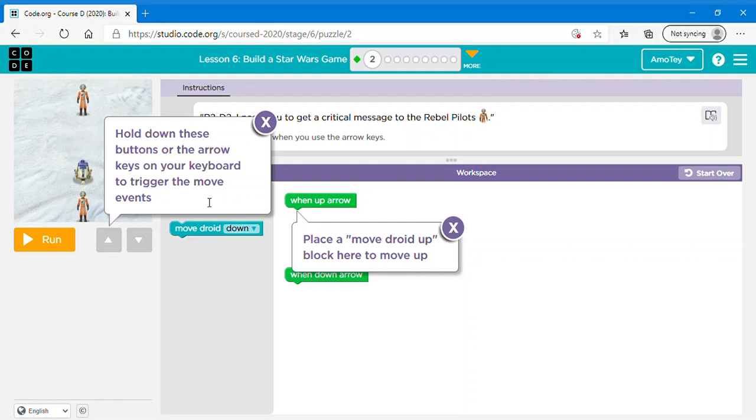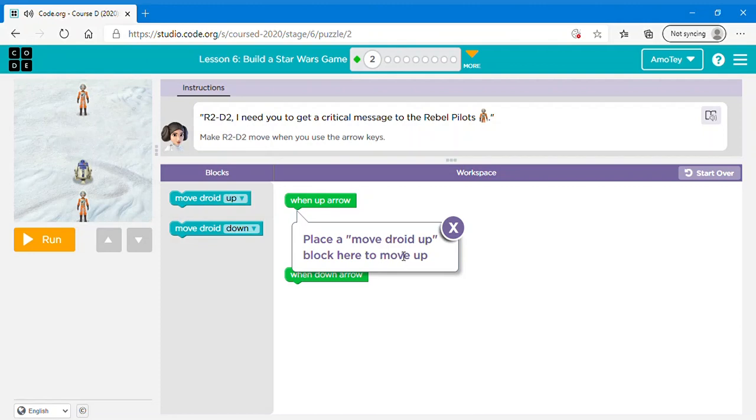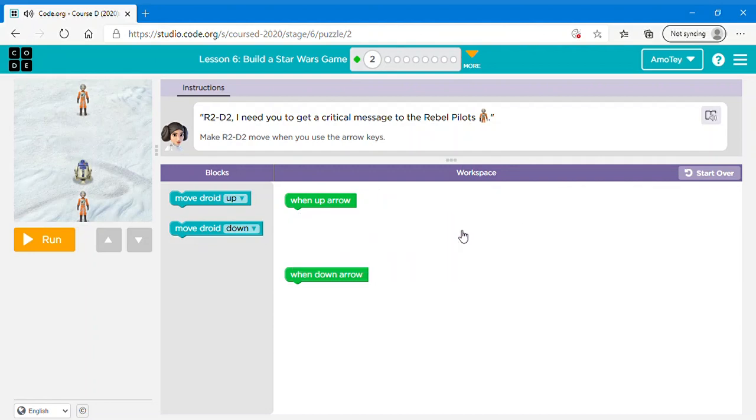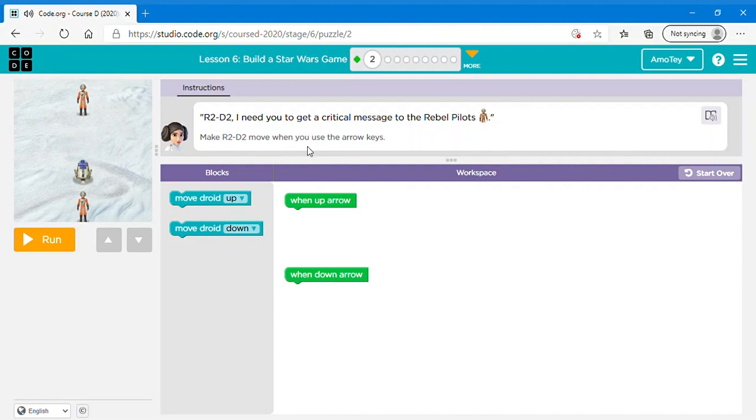Next let's see what this says. Just read this. Hold down these buttons or the arrow keys on your keyboard to trigger the move event. Then you can close this. Place the move droid up block here to move up. Okay, so R2D2 I need you to get a critical message to the rebel pilot.